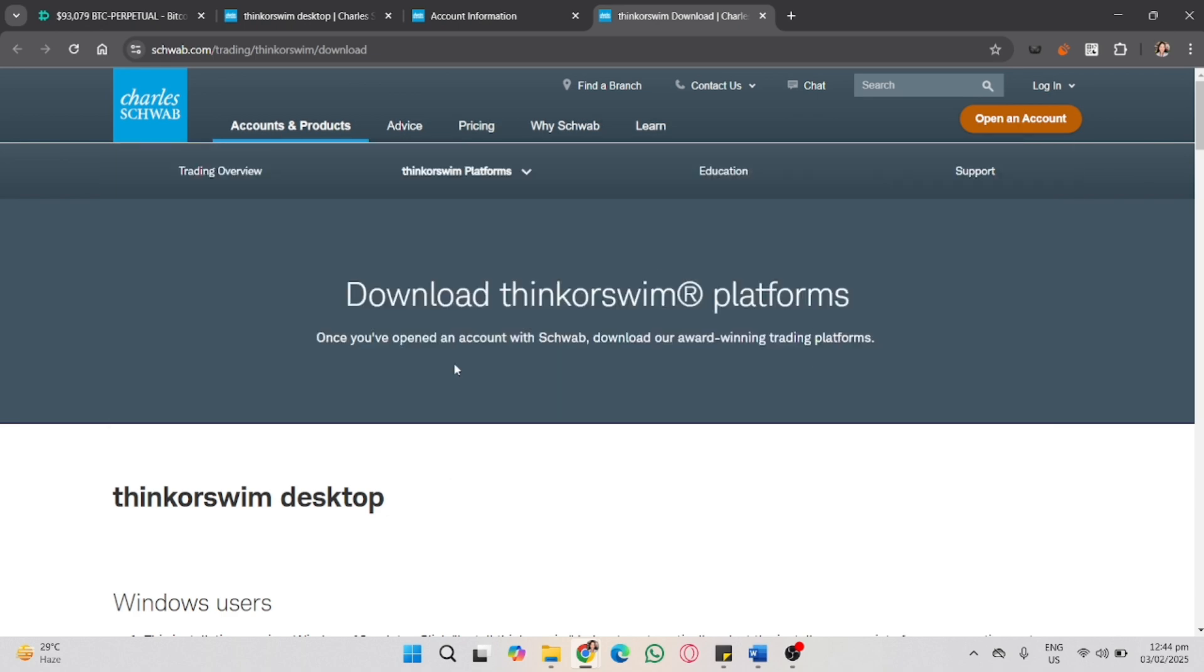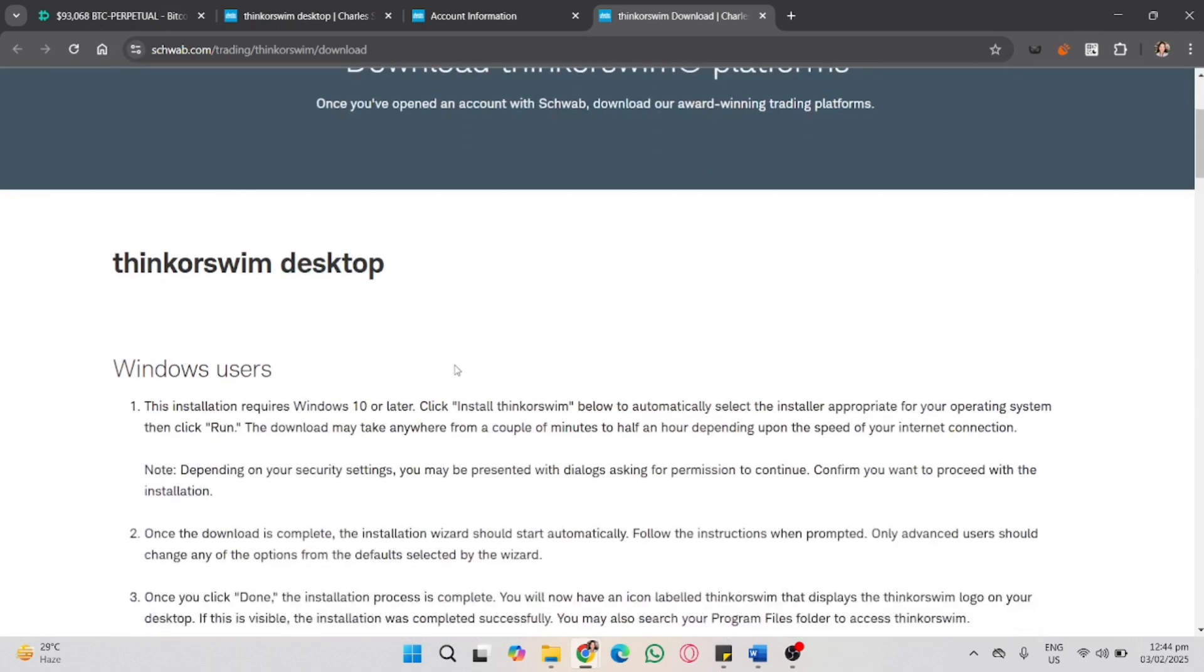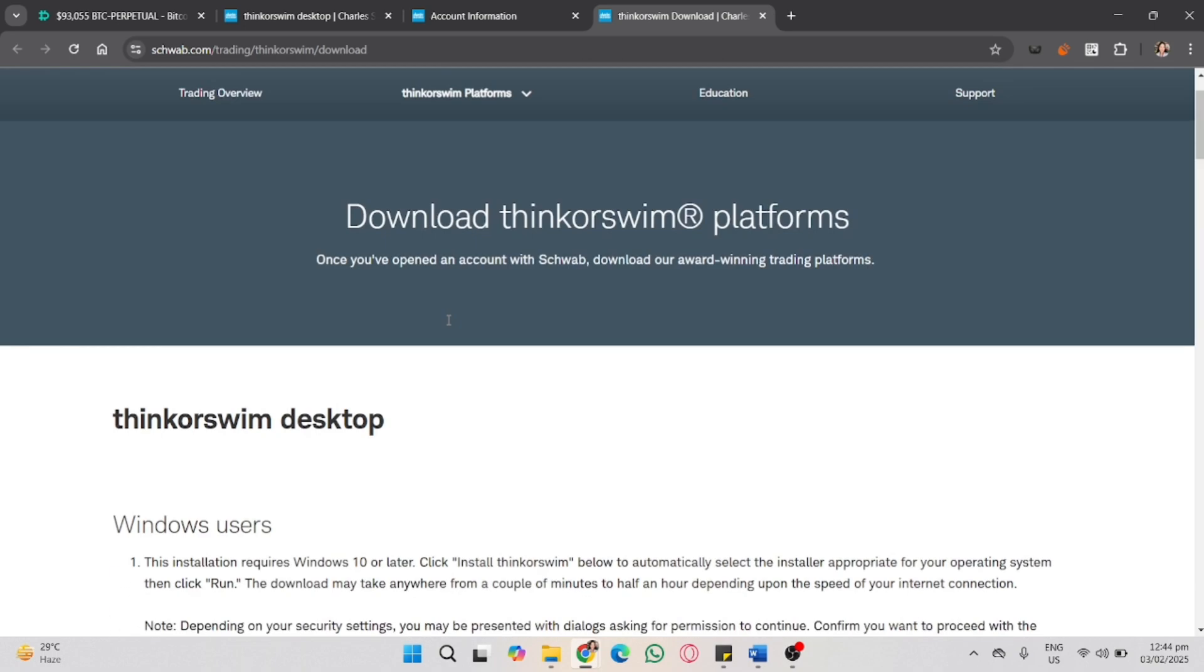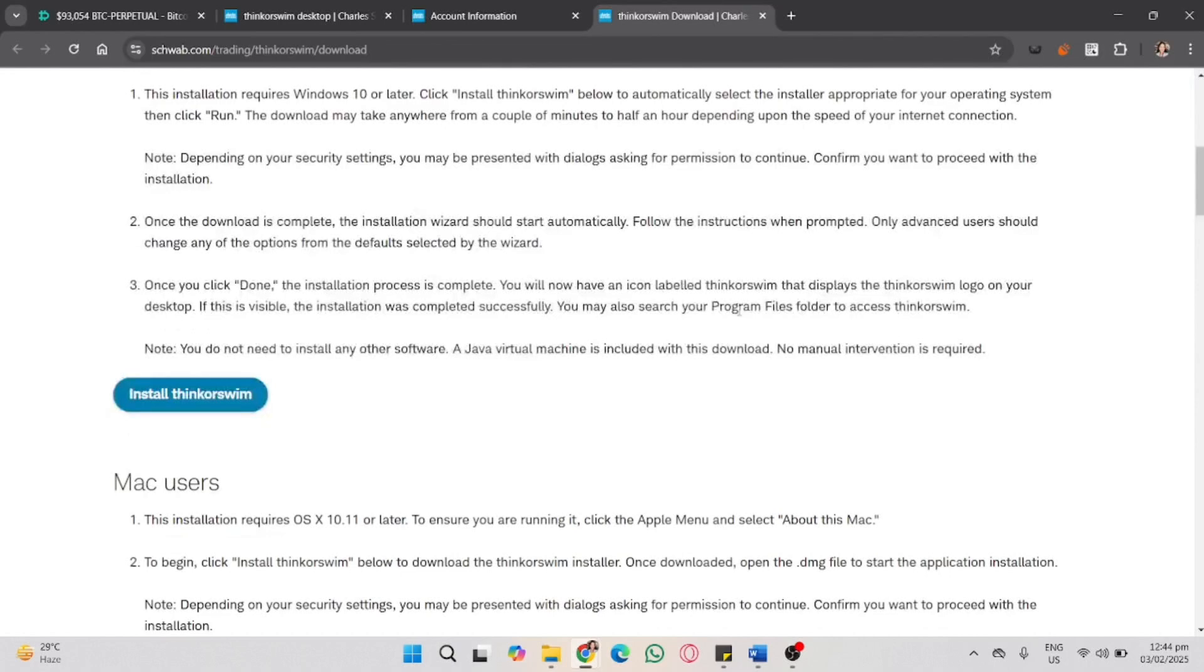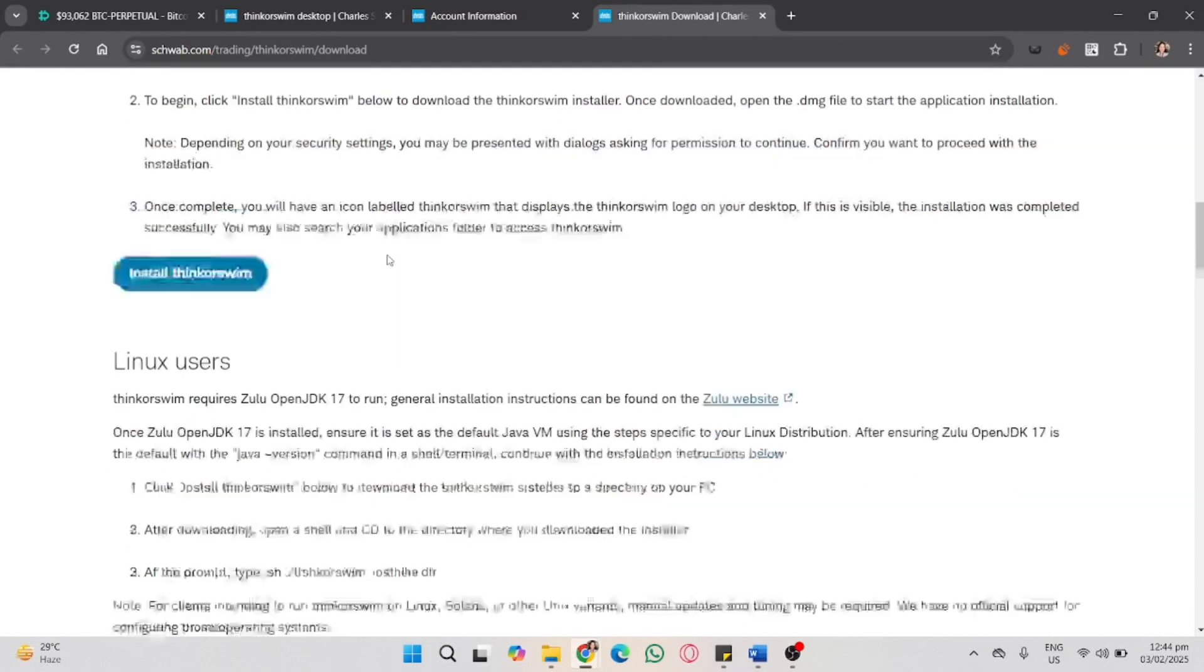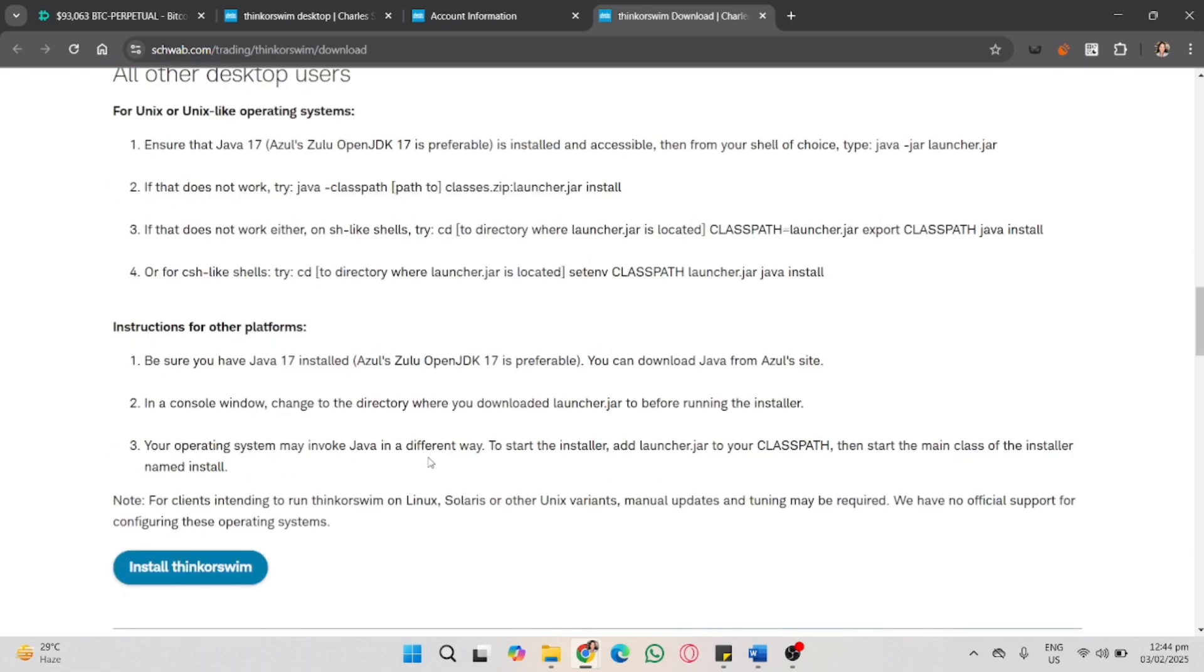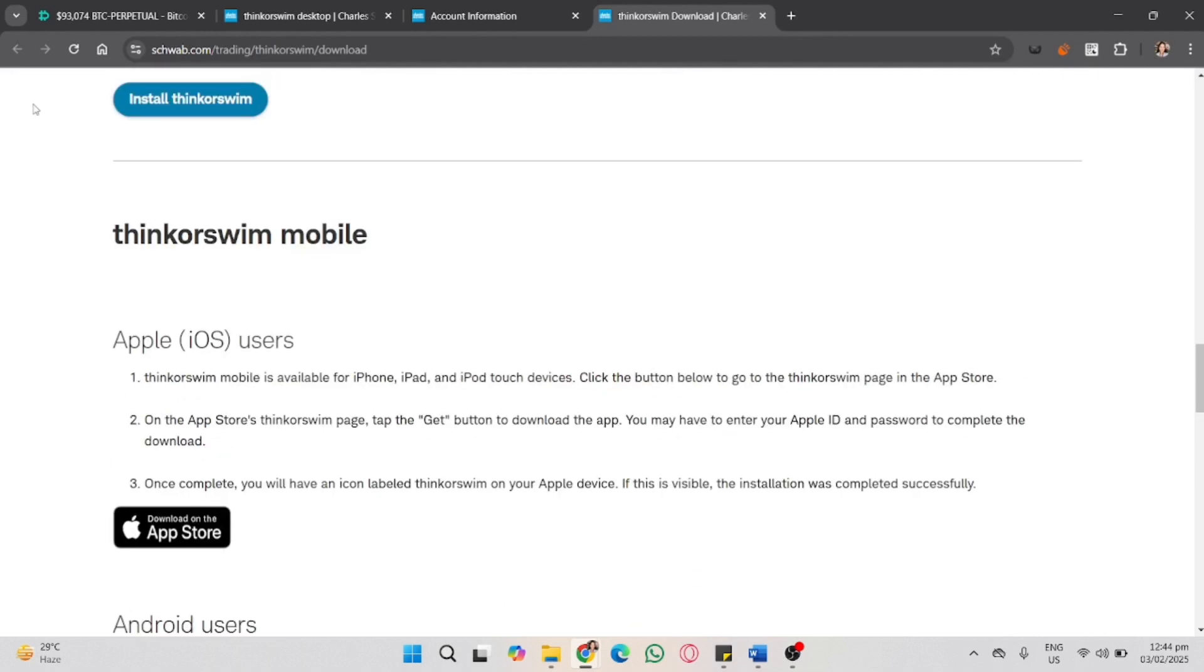Now in the sections of accounts and products, scroll down. You will see different types of installations for different operating systems. Search for the Mac installation.